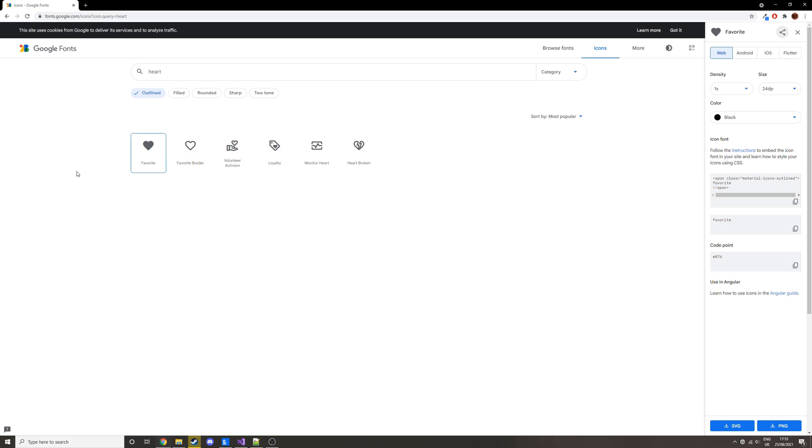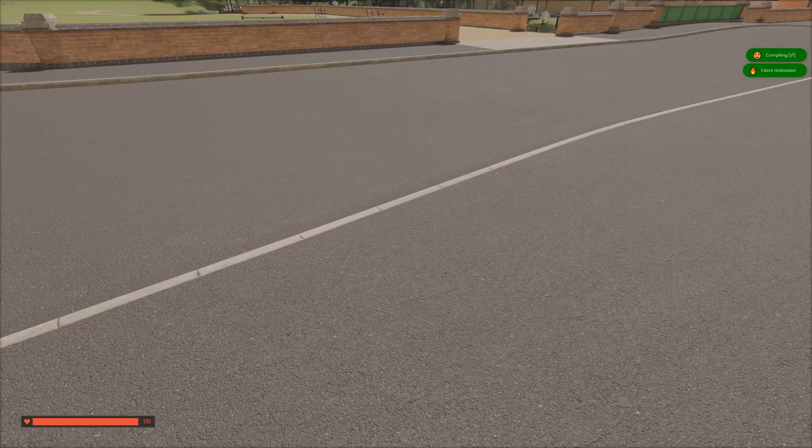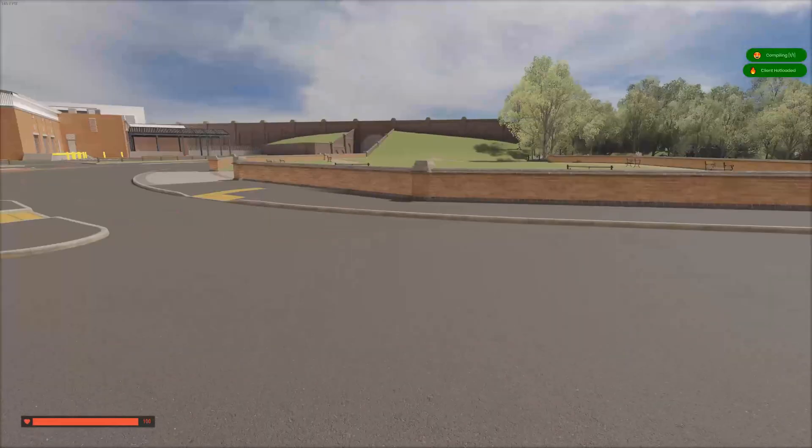And then here, if you click on it, you'll see that the class is on the right in this bit, so you just copy that. And then we're going to insert it here. And if we save that, then go in game, you see in the bottom left we have a little red heart. And obviously we can change that to whatever we want.